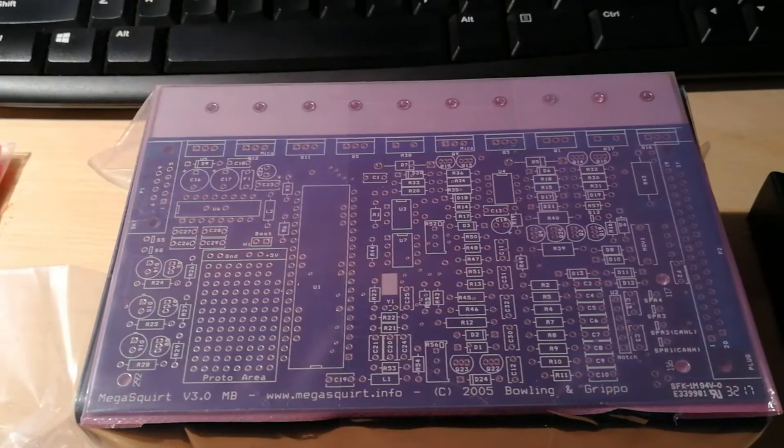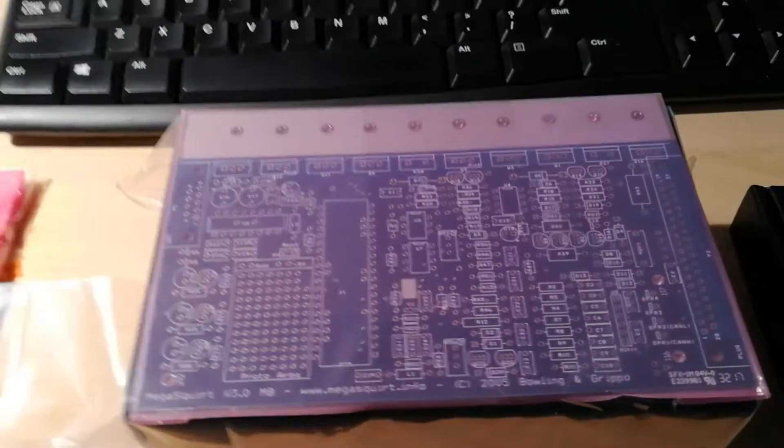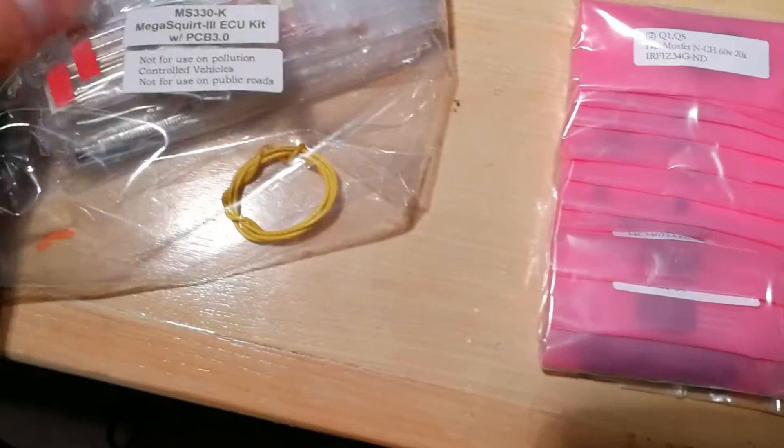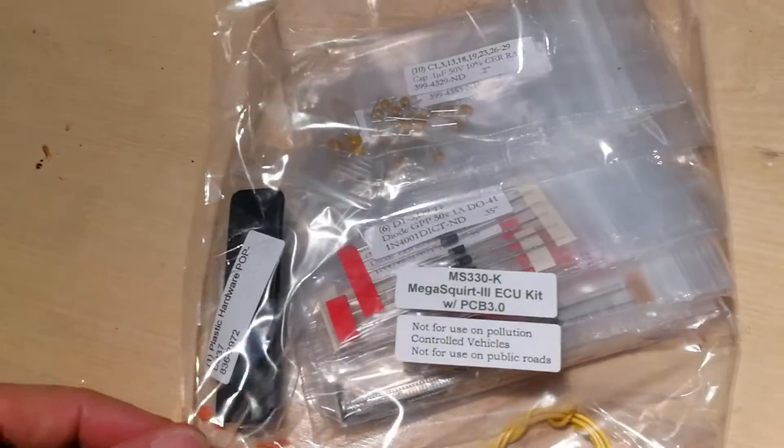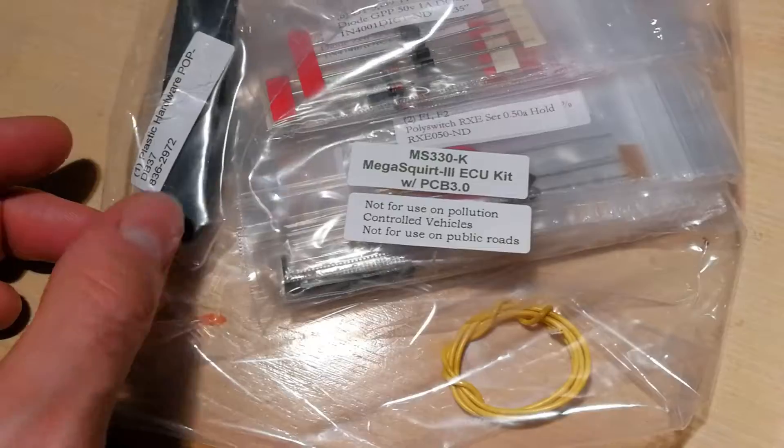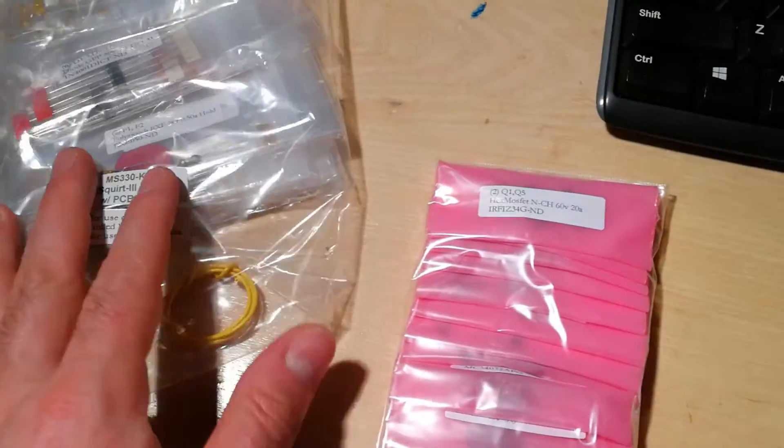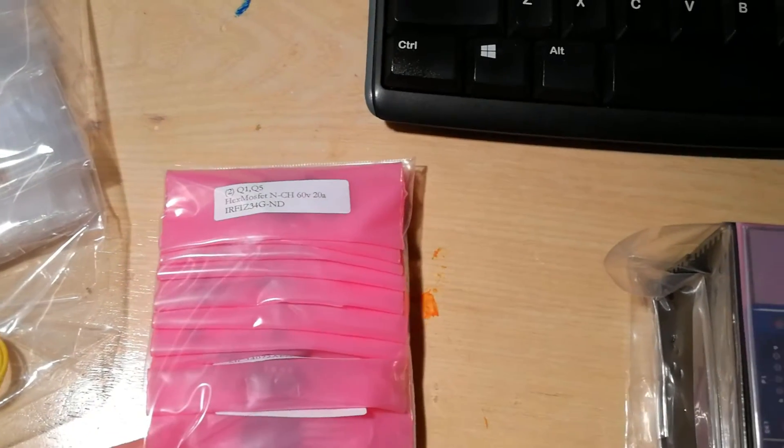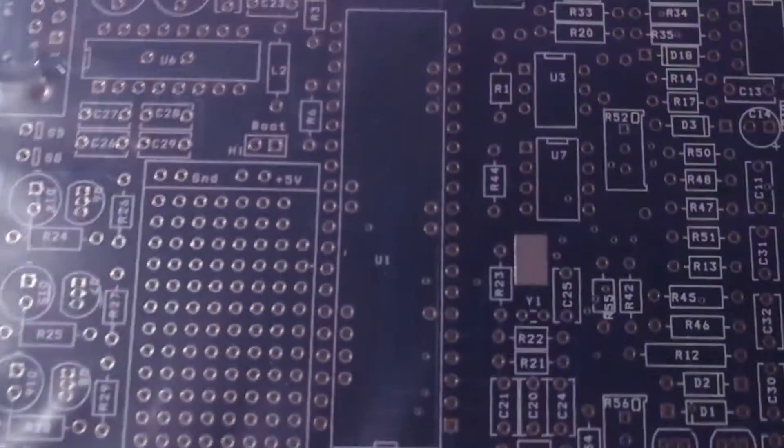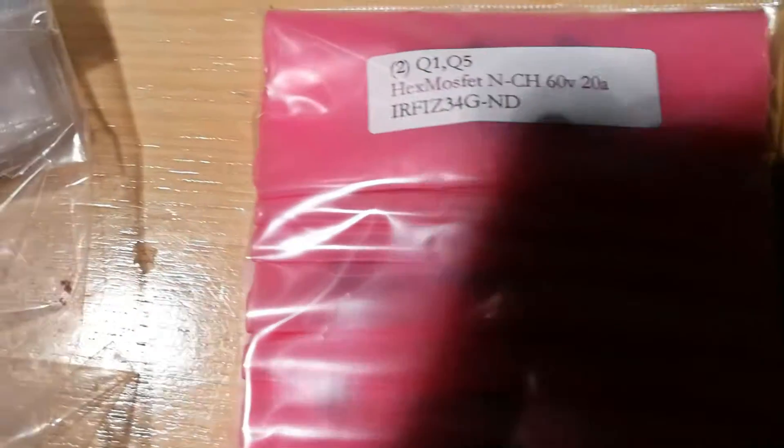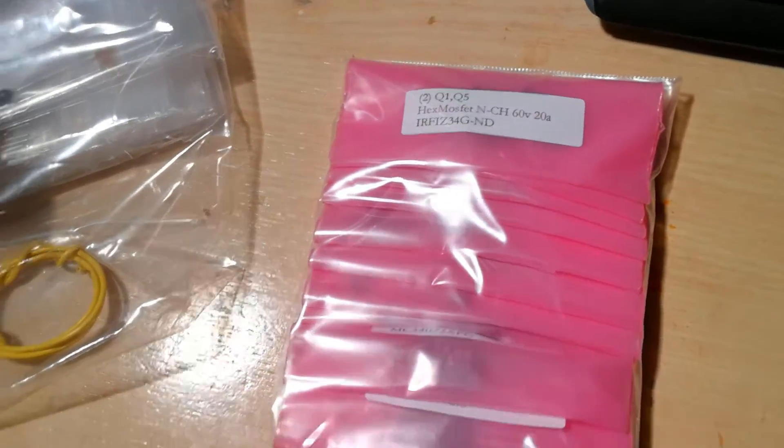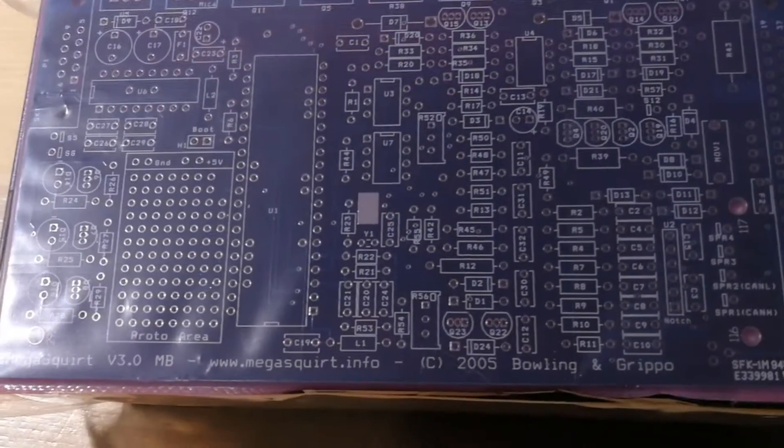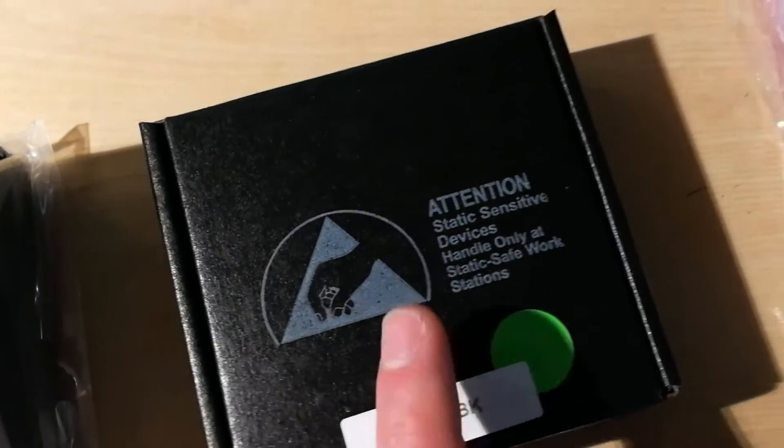What did we get? We have a variety of packages. We've got our MegaSquirt 3 kit. It contains our miscellaneous components here with this little set of packets and our main board. The main board you can see is clearly labeled, so all these numbers relate to all these numbers here on the packets. It's fairly easy, basically solder by number.